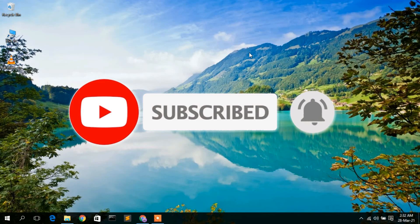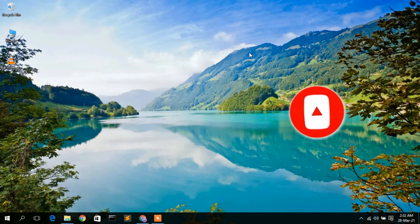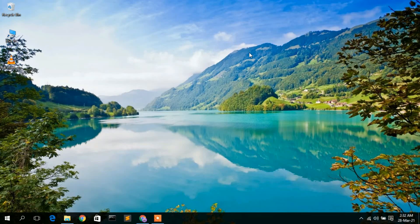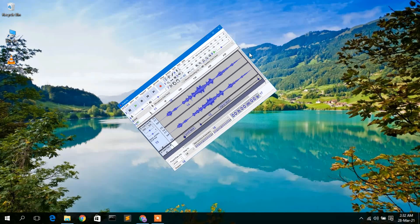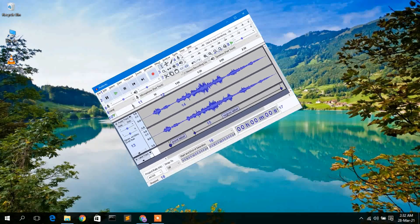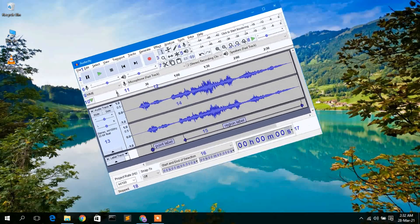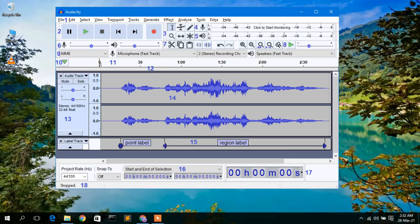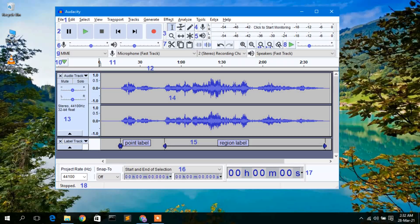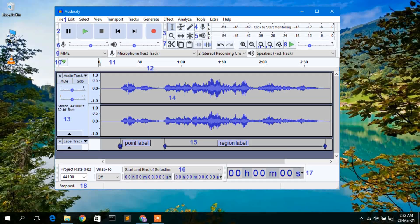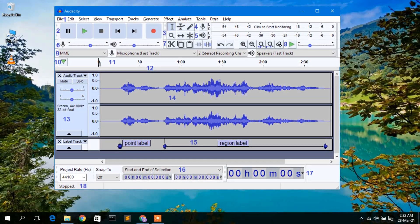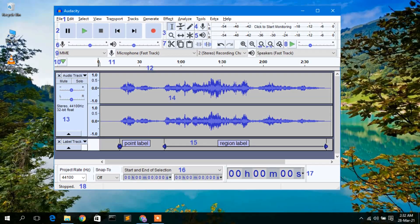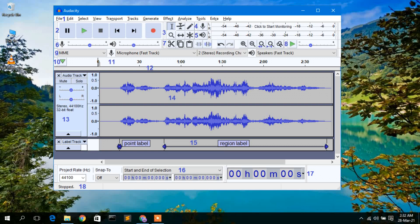Before installing Audacity in a Windows 10 operating system, let us first understand what this software is. Audacity is basically a free and open source digital audio editor and recording application software.